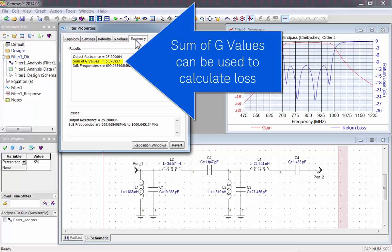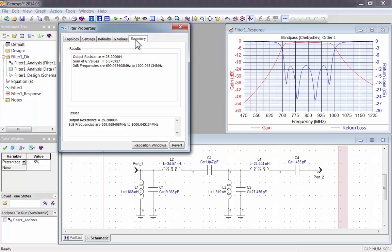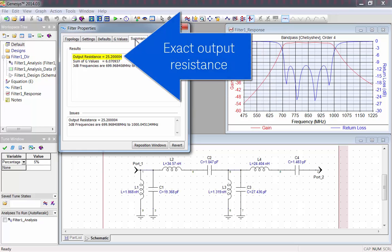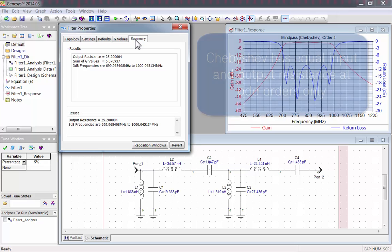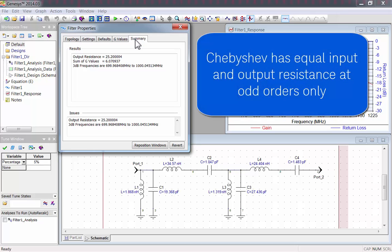The sum of all the G Values, which can be used to calculate things like insertion loss. And the exact output resistance. It's generally desirable to have equal input and output resistance, but Chebyshev only has this at odd orders.